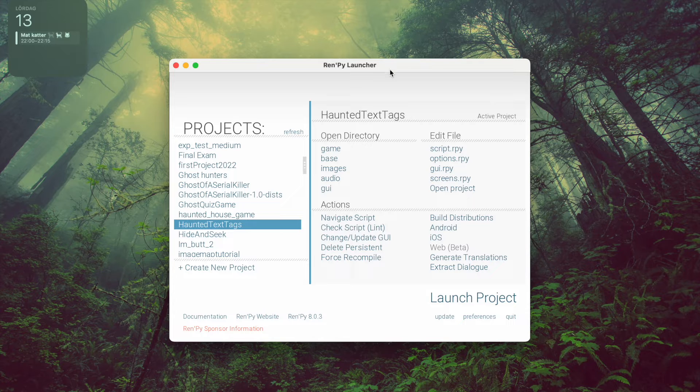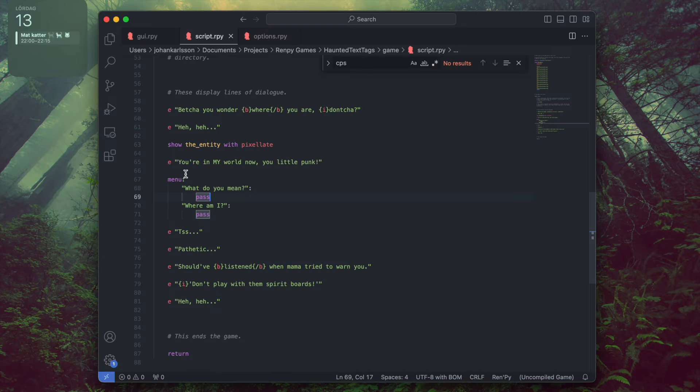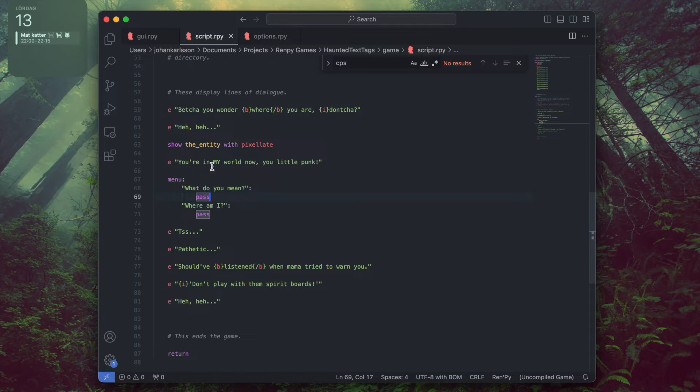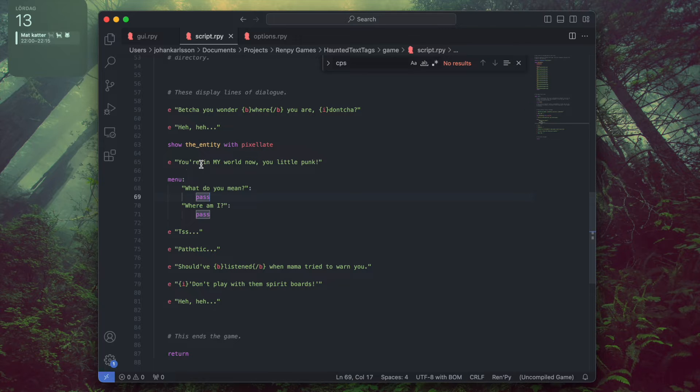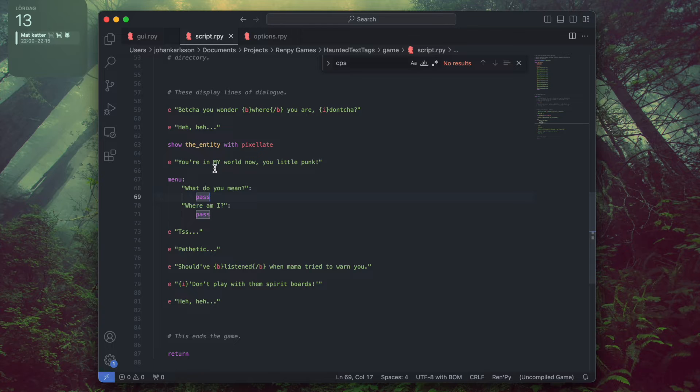Let's start by navigating to the script with the RenPy launcher. And here's my script, and you can see the line of dialogue. And here you can see the line, you're in my world now, you little punk. And we want to style this so it looks cooler than just plain text. And this is quite easy. We use text tags.